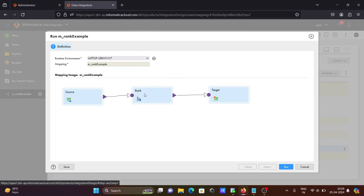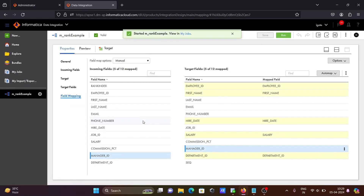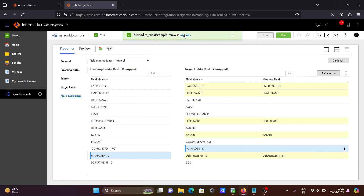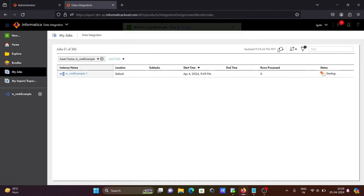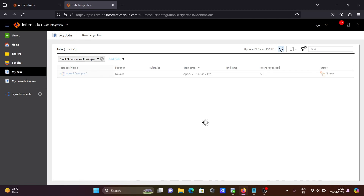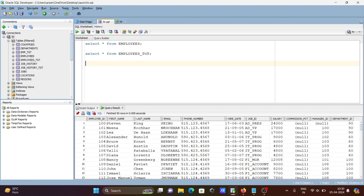Next, click on the run button. Here you can see the mapping we have. Click on run, and now let's click on 'My Job'. You can see the mapping is currently running. Let's click refresh. Here you can see this is a success. After that, let's click on the employee target table.